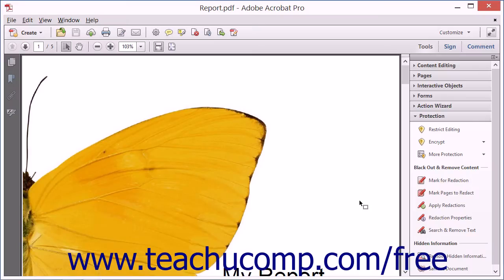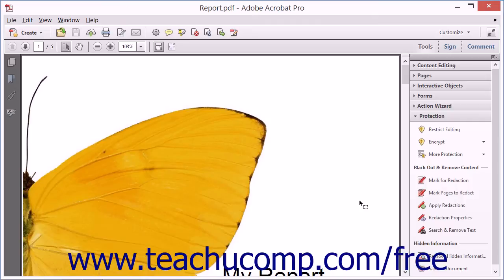If you have a digital ID, then Acrobat 11 allows you to encrypt PDF documents using certificates. Certificate encryption works differently than password encryption.